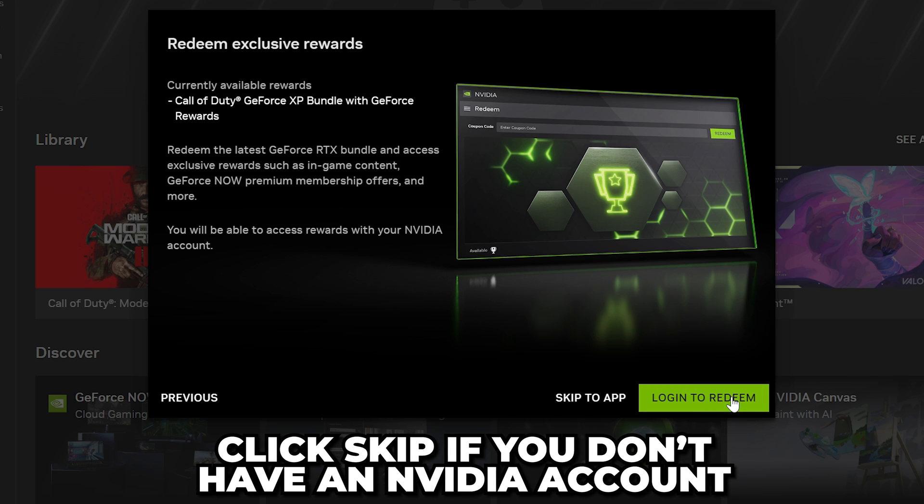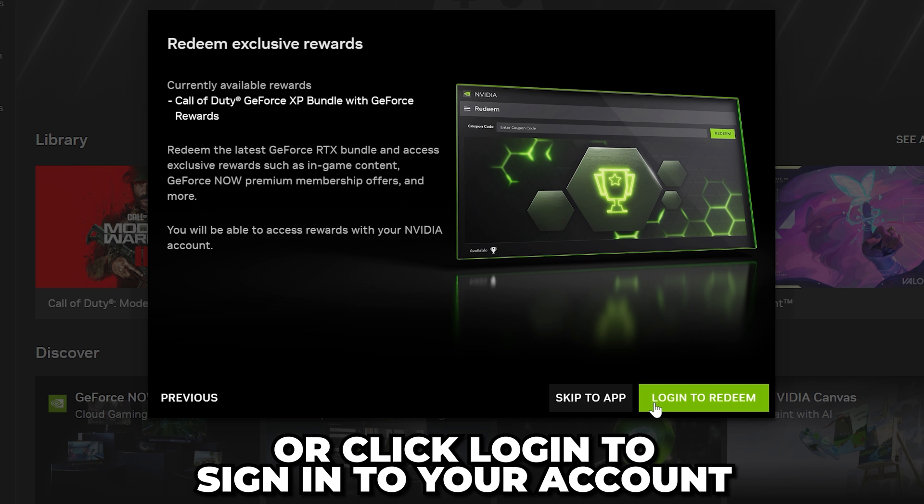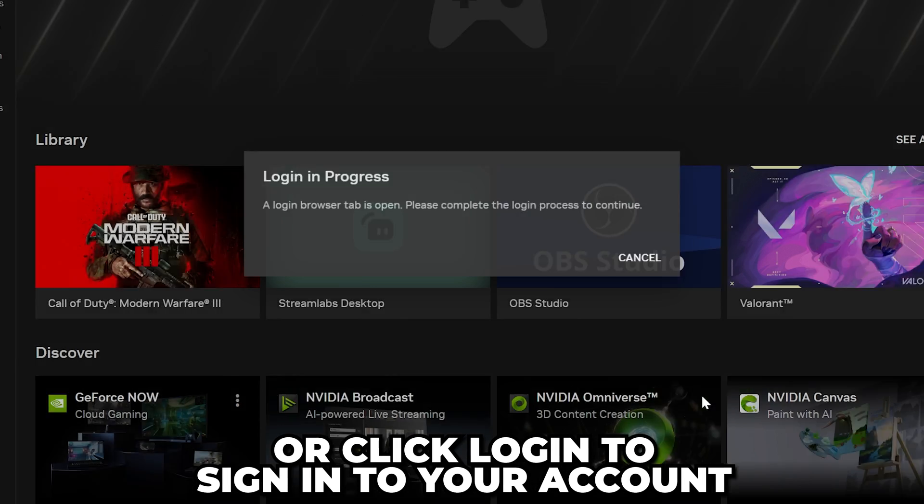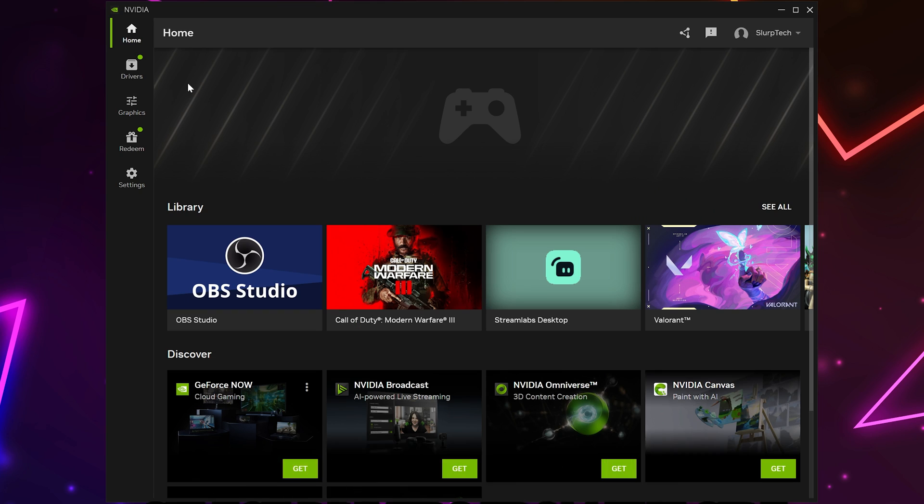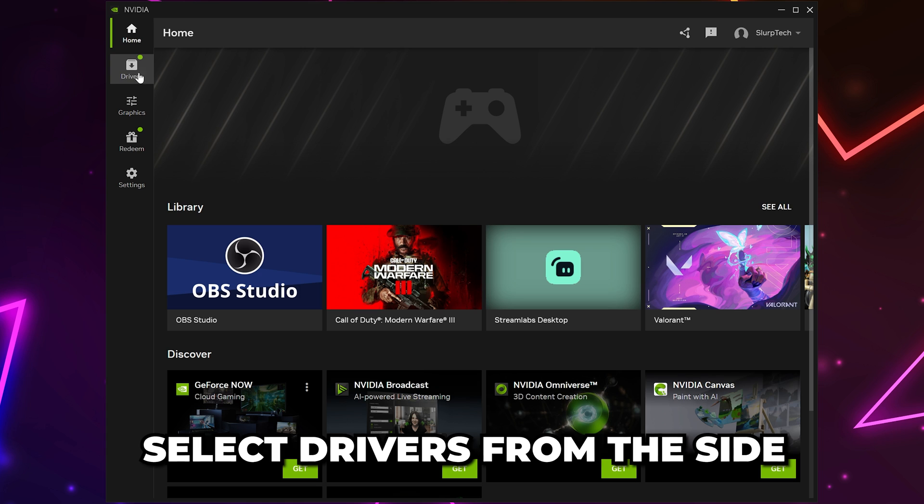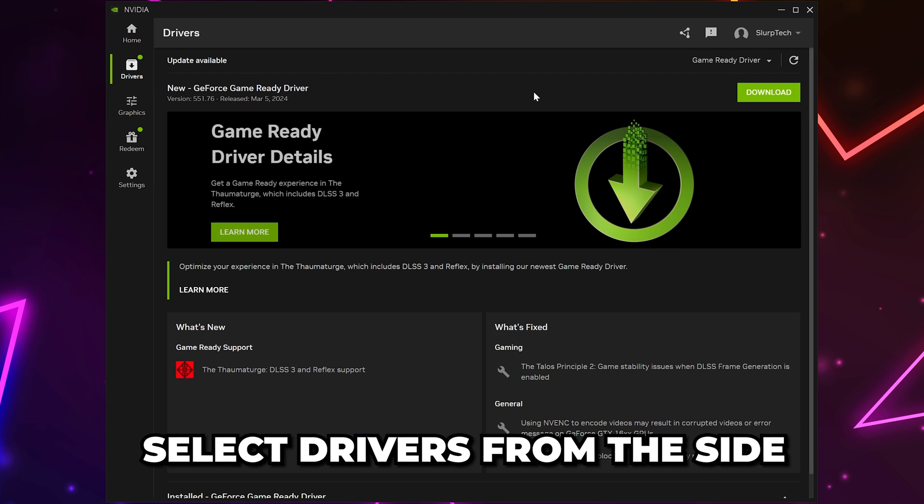Click Skip to App if you don't have an NVIDIA account. Otherwise, click Login to redeem and sign into your account. Head to the side and select Drivers.